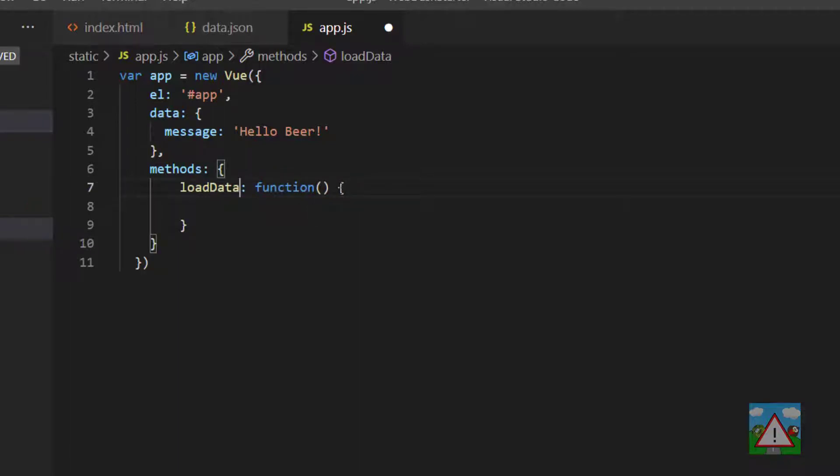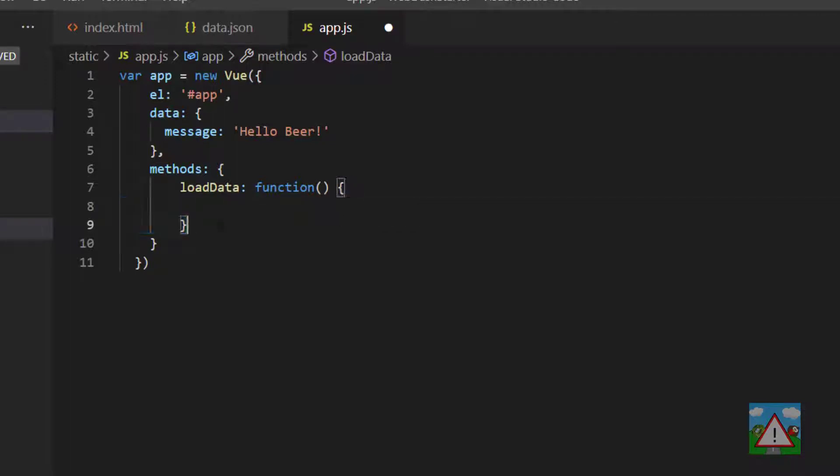In JavaScript and many languages like Java, C sharp, C, C++, the code that belongs to a function rather than being indented like with Python is simply written between these curly braces. When we use this load data function, any of the code inside these curly braces will then be executed.